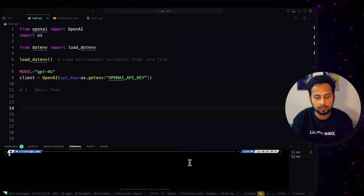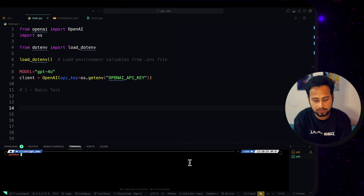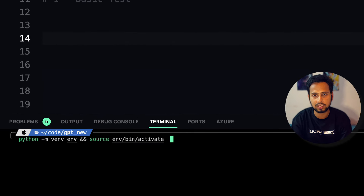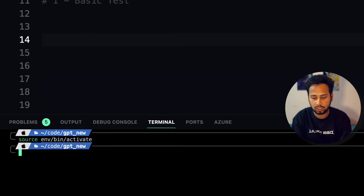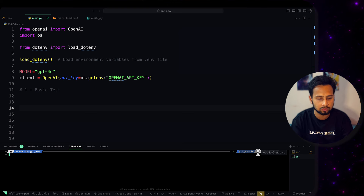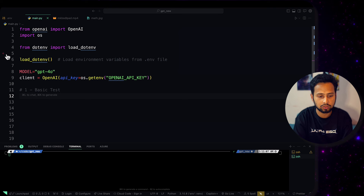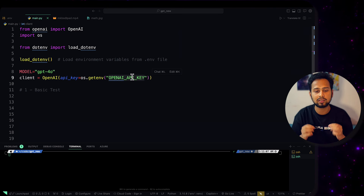The first step is to create a Python virtual environment, which you can do using `python -m venv` and then activate it. This command creates and activates the environment. I have already installed the requirements.txt — if you haven't, you need to install it. Create a .env file and save your OpenAI API key with the variable name `OPENAI_API_KEY`, and then you are ready to go.